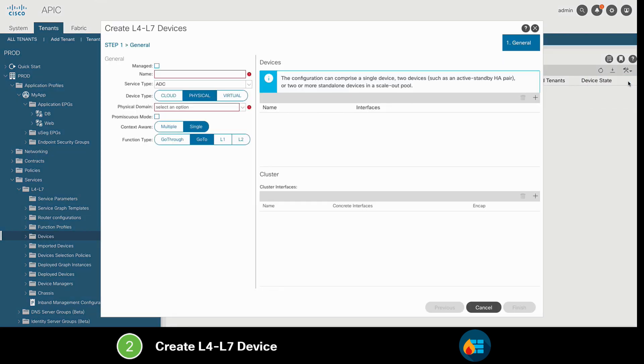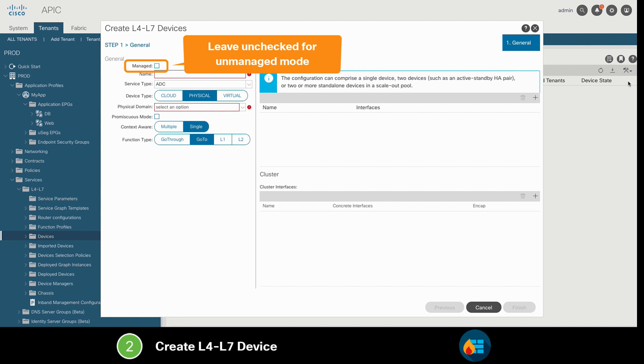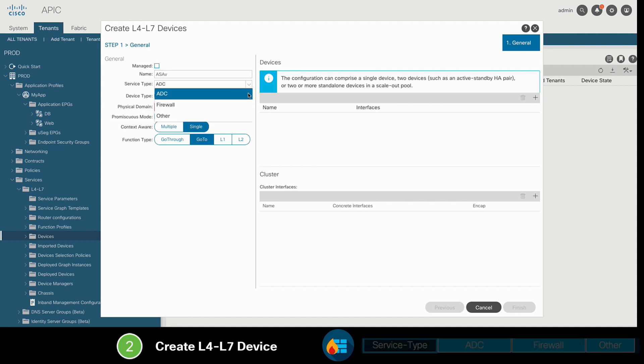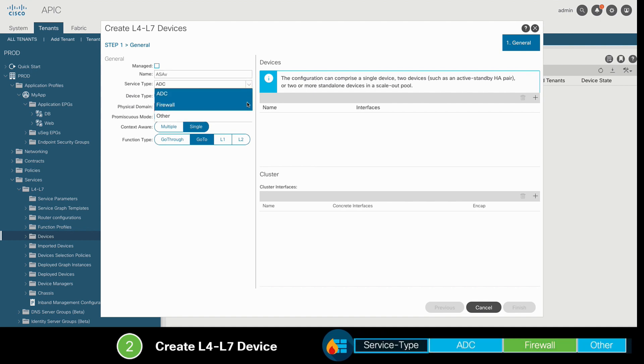We want the Managed option to remain unchecked, since we will be configuring this using Unmanaged mode, which means there will be no device package used. Then, we will add a name to our device, in our case ASA-V, and we'll specify the service type we want to connect, which in our case is a firewall.